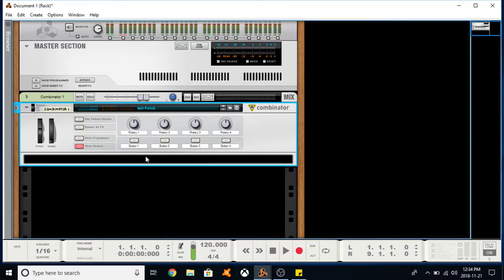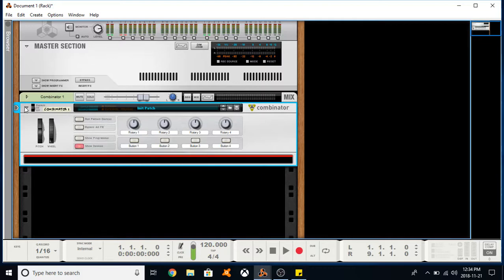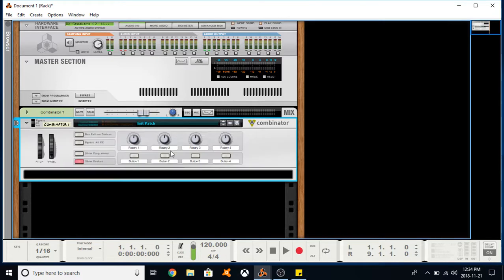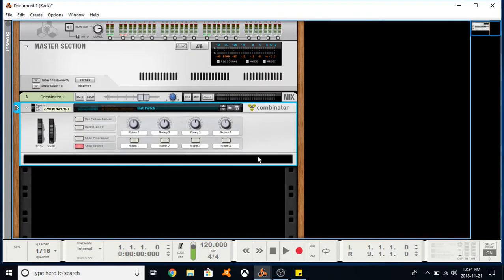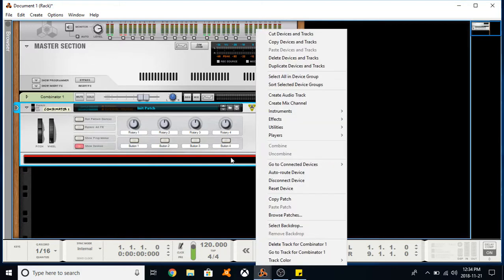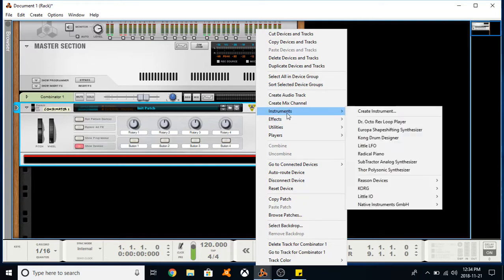One of the useful things about Combinators is it can keep your workflow organized. You can have a bunch of different instruments within here and then collapse that—it's clean. Another cool thing is you can actually insert more than one instrument within a Combinator, and if you route them to a line mixer, all of those instruments will play at the same time, so you can layer sounds. I'll give an example of this.